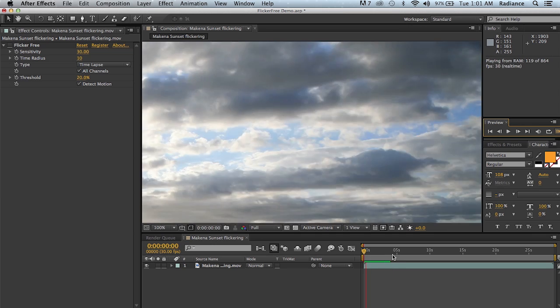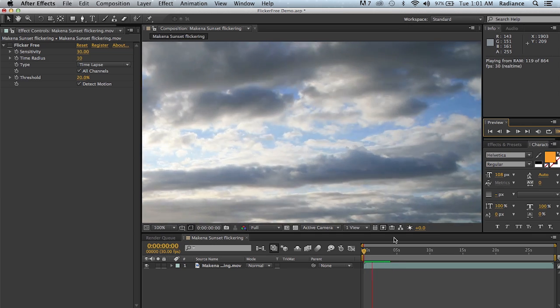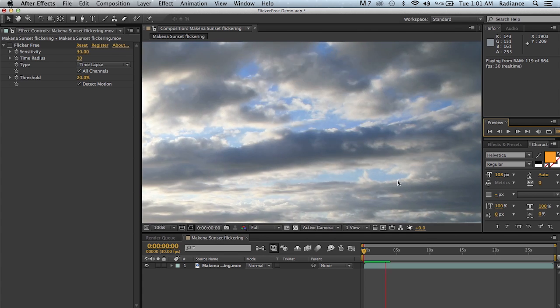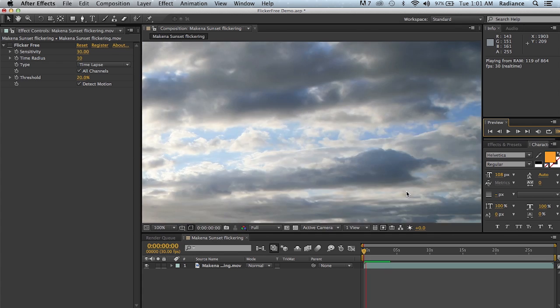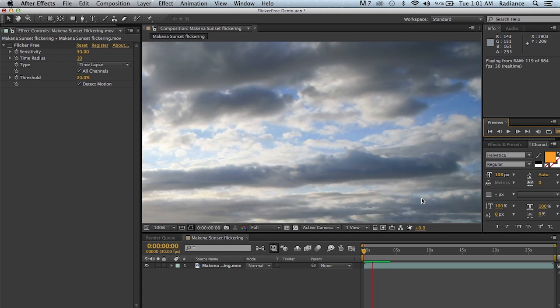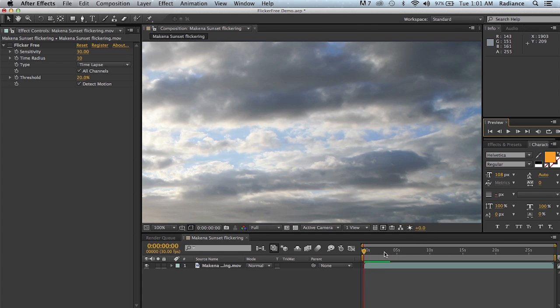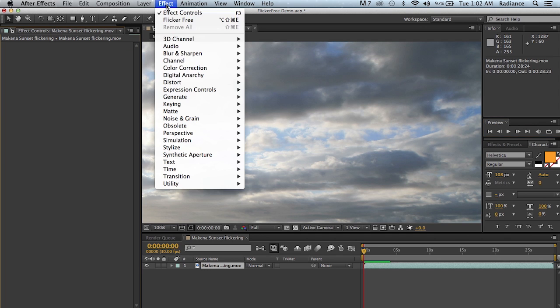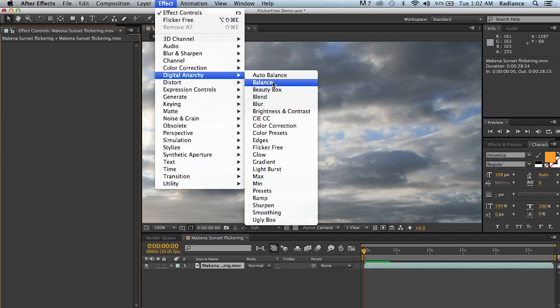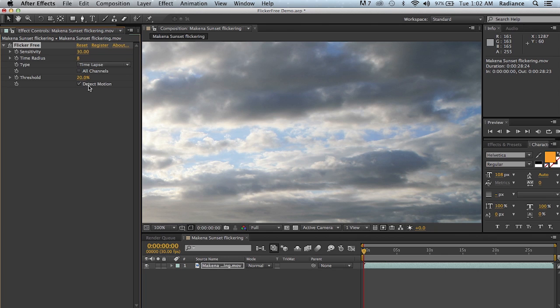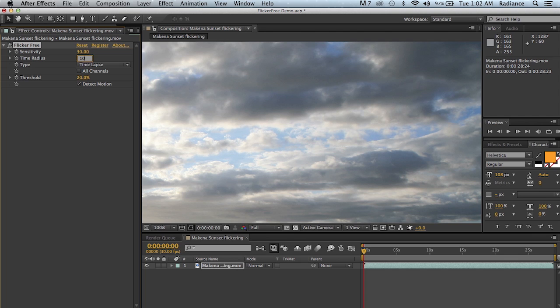And this particular shot has quite a bit of flickering. It's pretty intense. And we're going to use flicker free to get rid of it. So we are going to go down to effect, go to digital anarchy, go to flicker free, and that's going to apply it. You can see that by default, the time radius is eight. For most time-lapse, I like to set this to 10. Eight's a pretty good value as well. It'll render a little bit faster than setting time radius to 10.